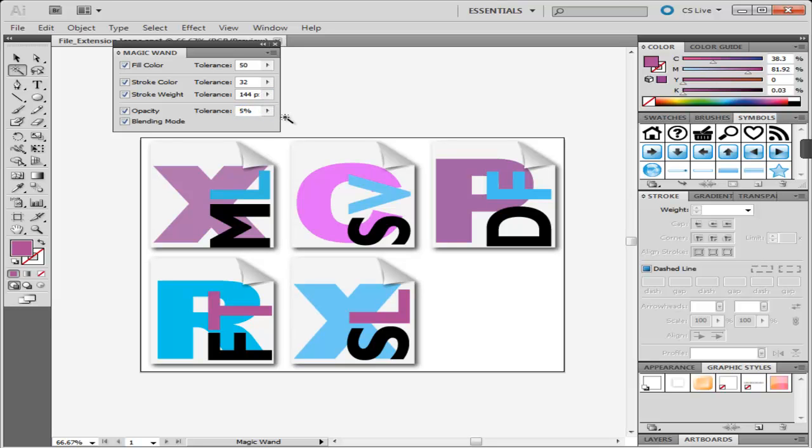Similarly, if you check on Opacity, specify it to be 5% and click on any image which has an opacity of 60%. All images between the range of 55 to 65% will come in this range and get selected.